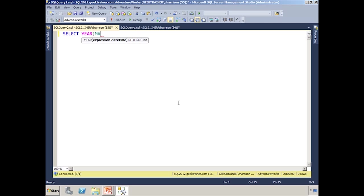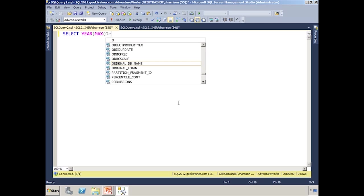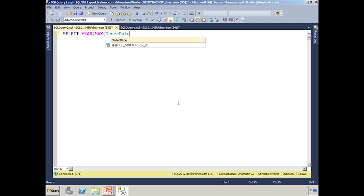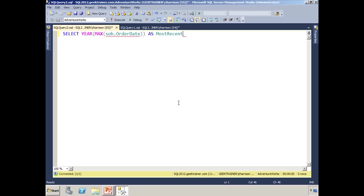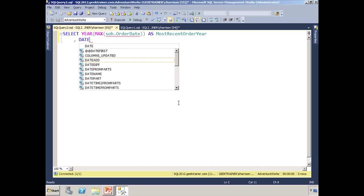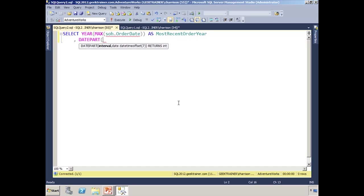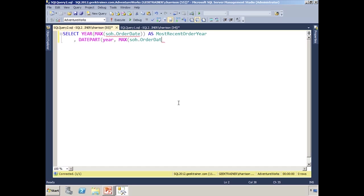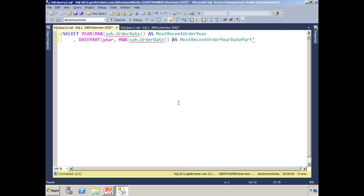And again, I want to get the most recent order date, so that's going to be MaxOfOrderDate. And let's go ahead and make sure that we specify the table we're getting that from as MostRecentOrderYear. And then we'll go ahead and do the exact same thing with datePart. And so we've got year, and then again, the MaxSOHOrderDate, just as before. And we'll say as MostRecentOrderYear. Now that one's going to be done with datePart, so let's go ahead and give that datePart as the name.